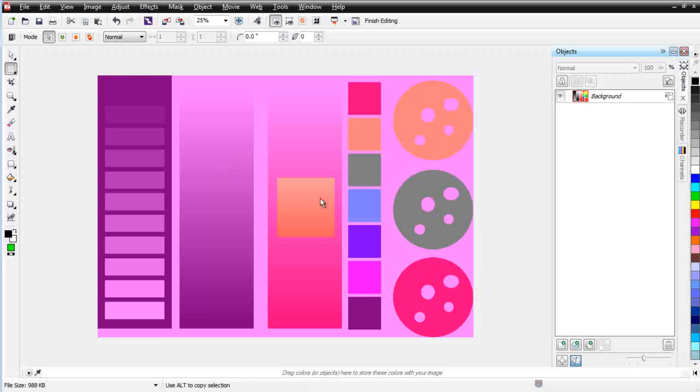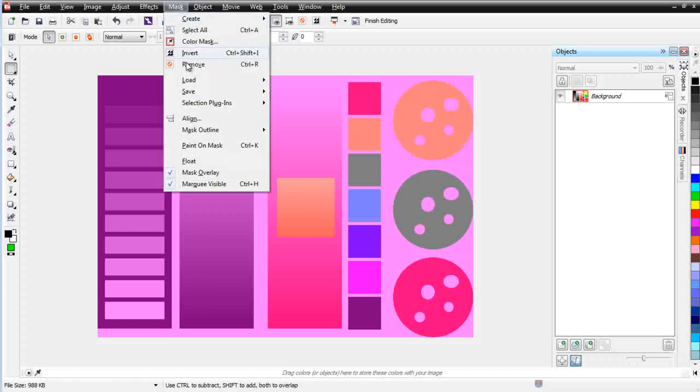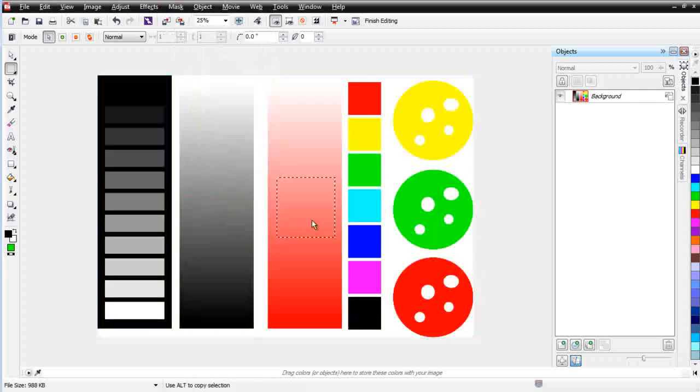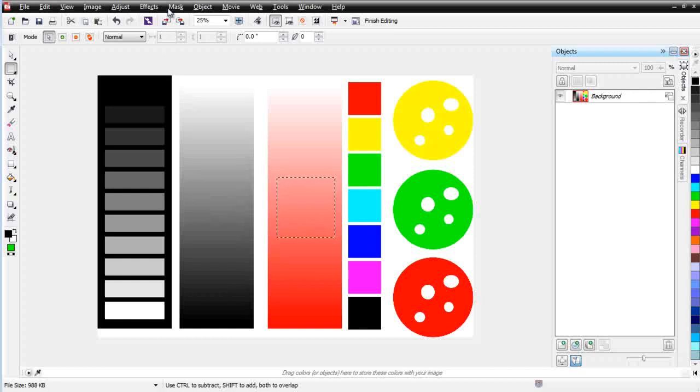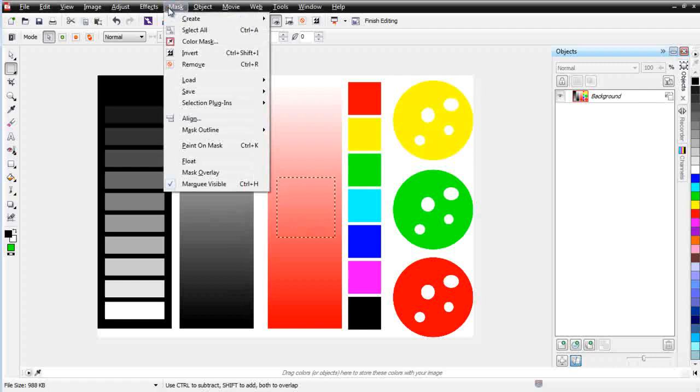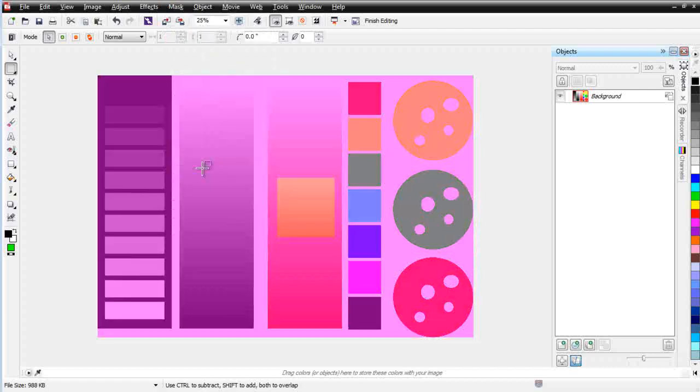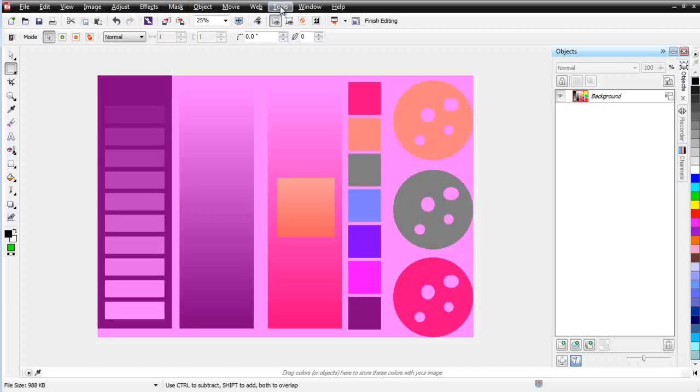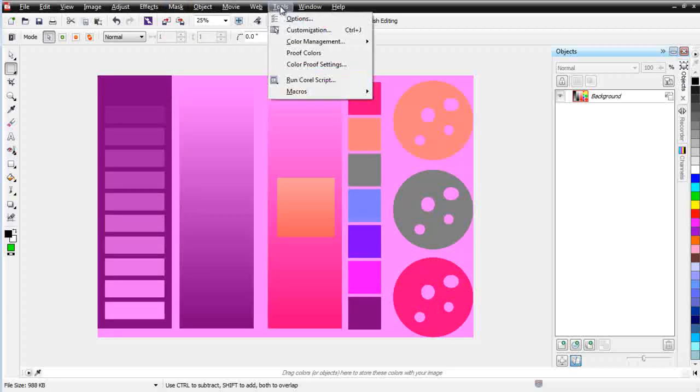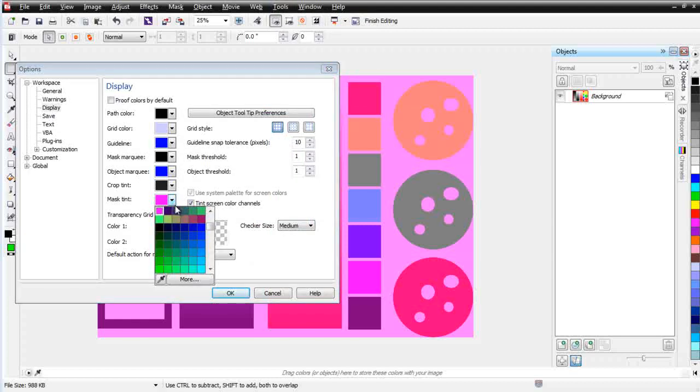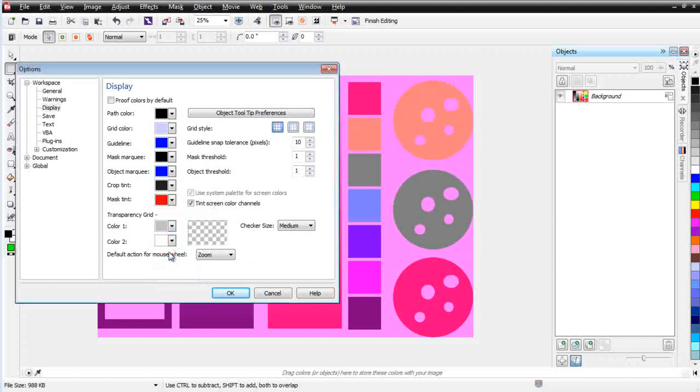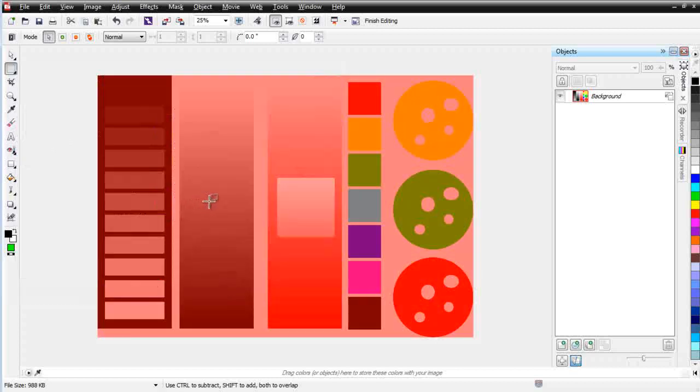My mask looks a little bit different than perhaps yours. That's because my mask has been set up as a mask overlay. Here is a mask marquee. I prefer the mask overlay because I get a visual tint of the representation of the mask. You can change that by going to Mask and selecting Mask Overlay.